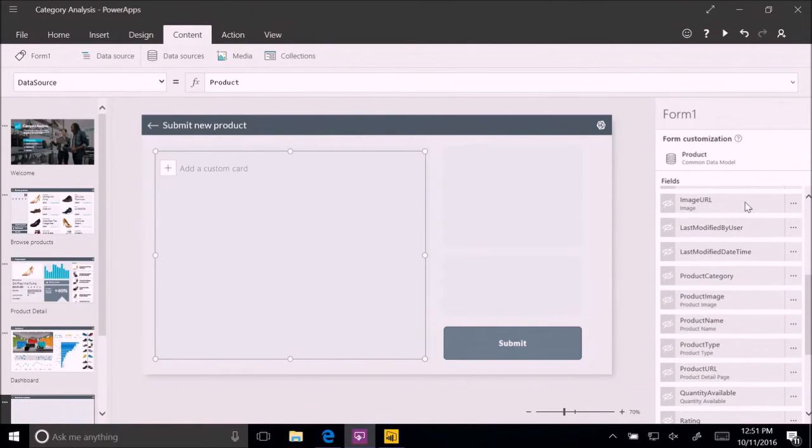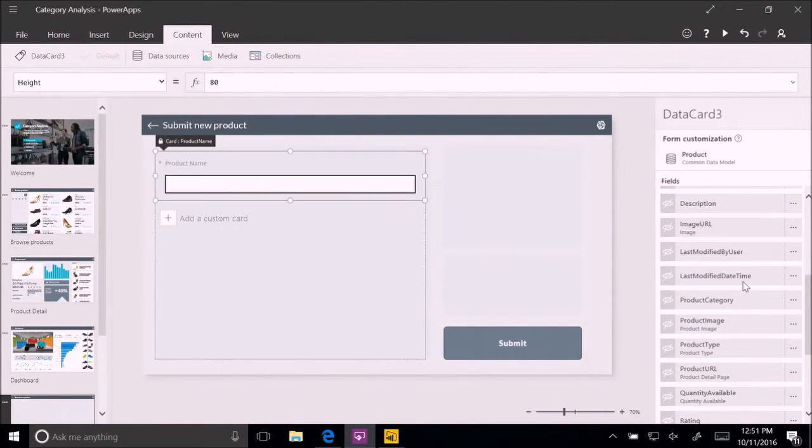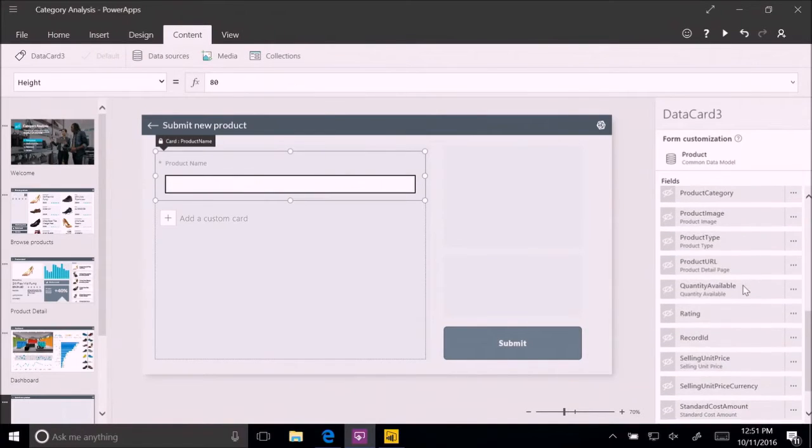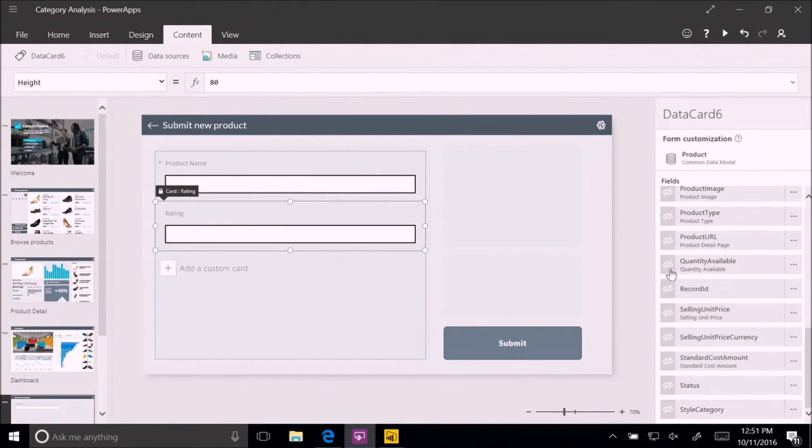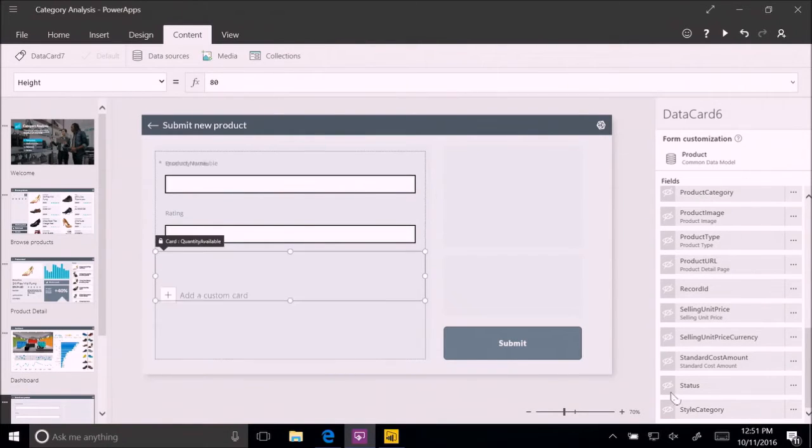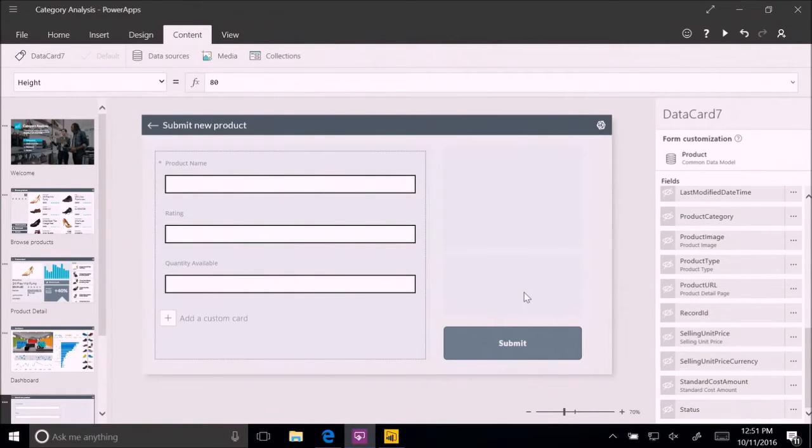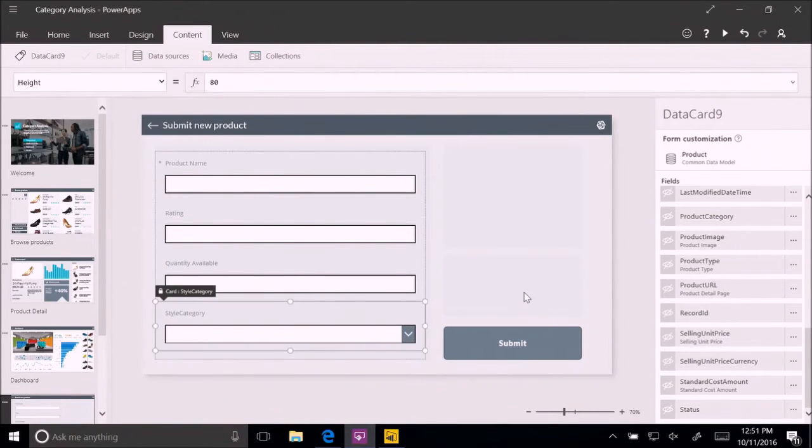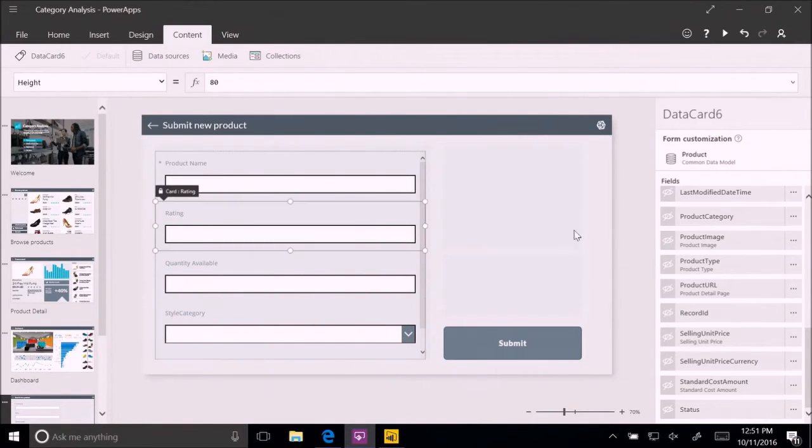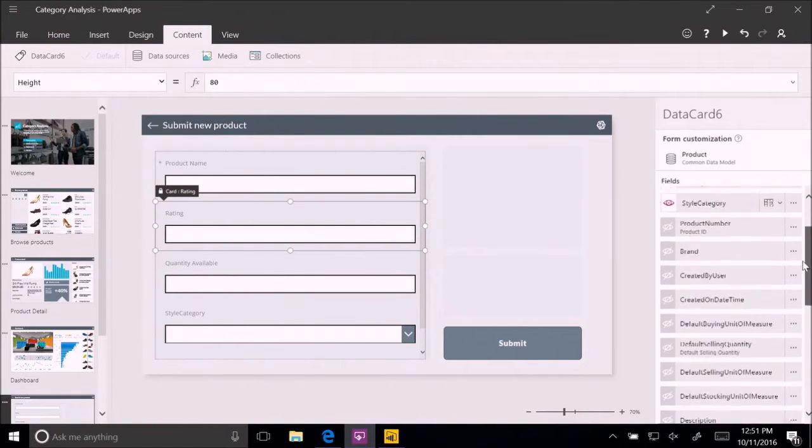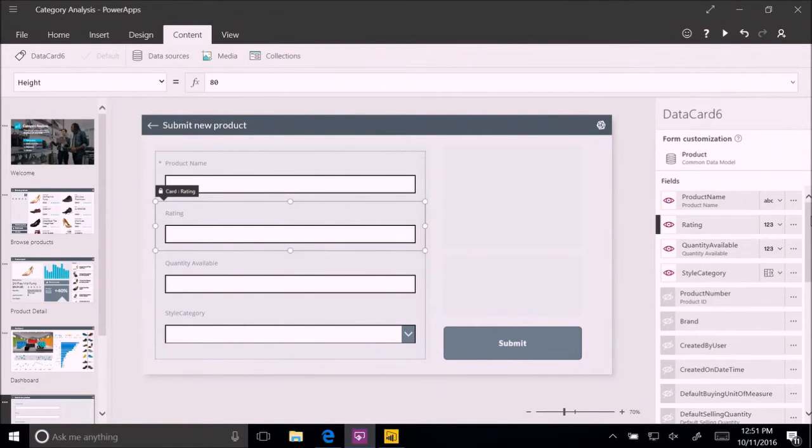So we're going to go to that product table we've seen there in the common data model. And we're going to look. And these are the fields that are showing up there. And we're going to take the product name. And we're going to take here, we'll go all the way down. We're going to take here the rating of the product, the quantity available, and maybe even the style category. Now, you can see it's just one click. And the field shows up on the screen in a very visual way. But it's more than that.